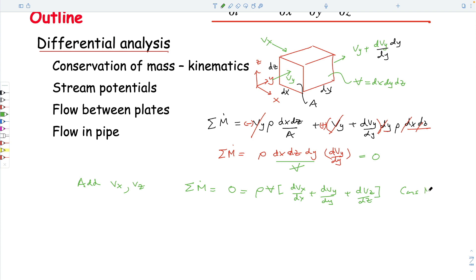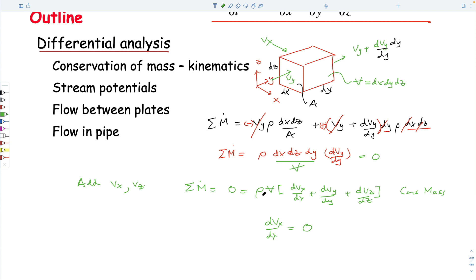For steady state, this is equal to zero — the continuity equation. If we look at just one direction, say x, then dVx/dx = 0, and we can discard the other terms. This is useful when we consider flow within a porous medium.